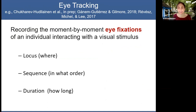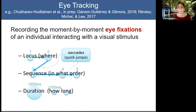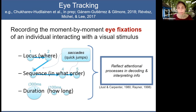A way to address this limitation is to combine keystroke logging with eye-tracking methodology. Eye-tracking involves recording an individual's eye fixations — the moment-to-moment movements of one's gaze while interacting with a visual stimulus. We're interested not only in where the person is looking (the locus of eye fixations), but also the order in which the eyes move from one place to the next, the saccades between fixations, and the duration of each fixation. The assumption underlying eye-tracking is that the locus, sequence, and duration of eye fixations may reflect the attentional processes individuals engage in when encoding and interpreting visual information.